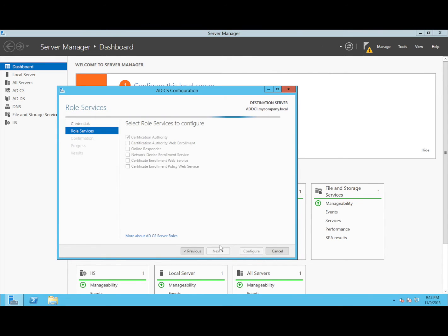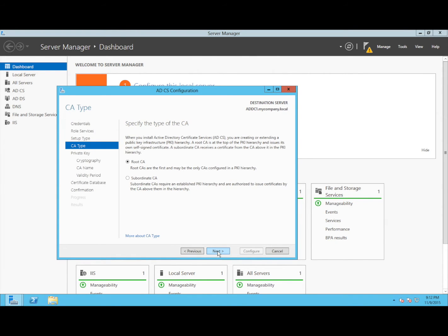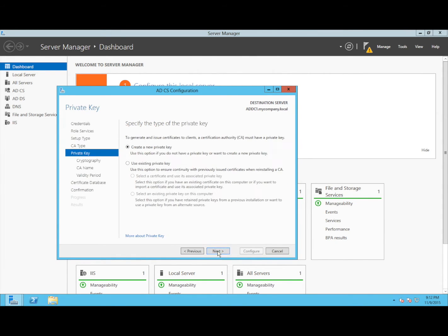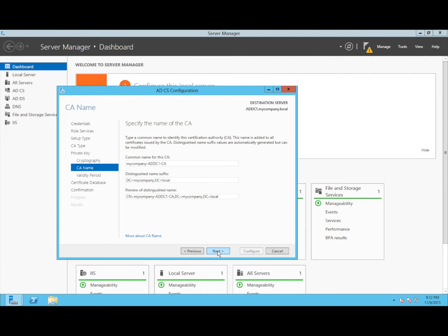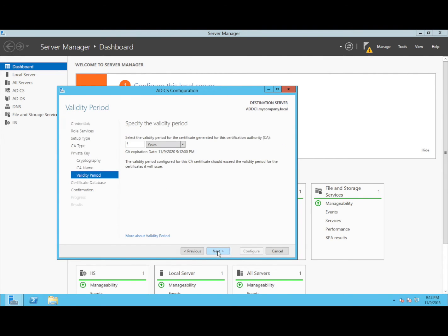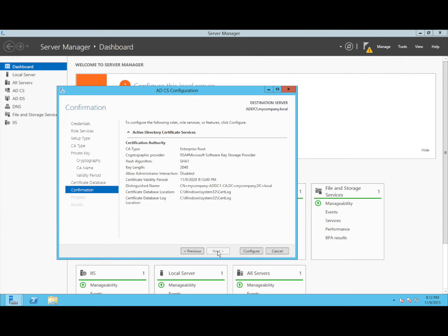Click on Next. I will use Enterprise CA, Root CA. I will create a new private key. Just select the default hash algorithm. The default names. The default duration. The default database location. And that's it.